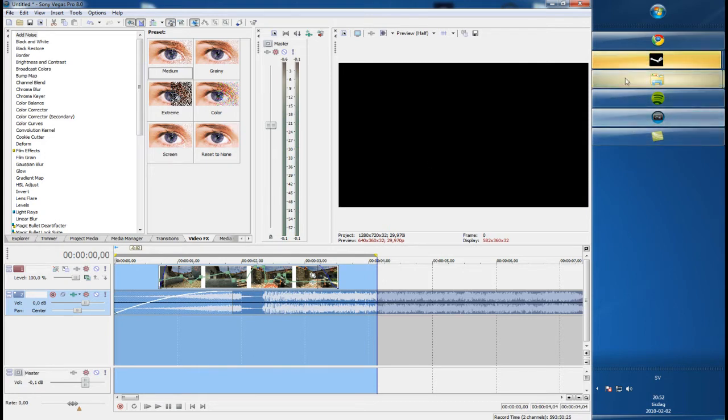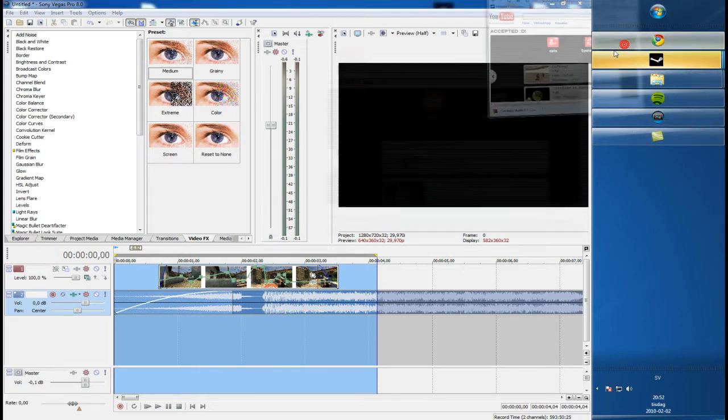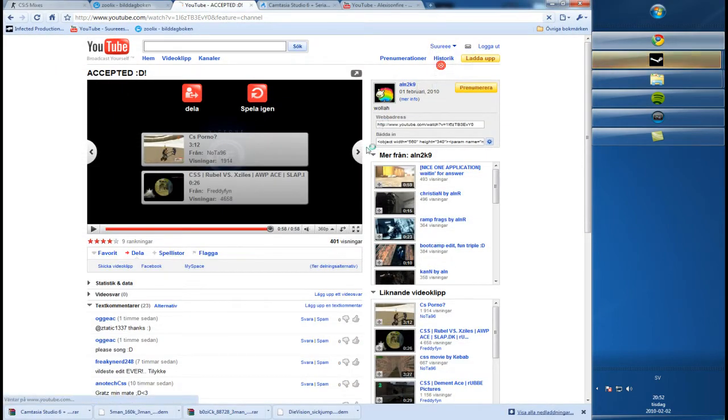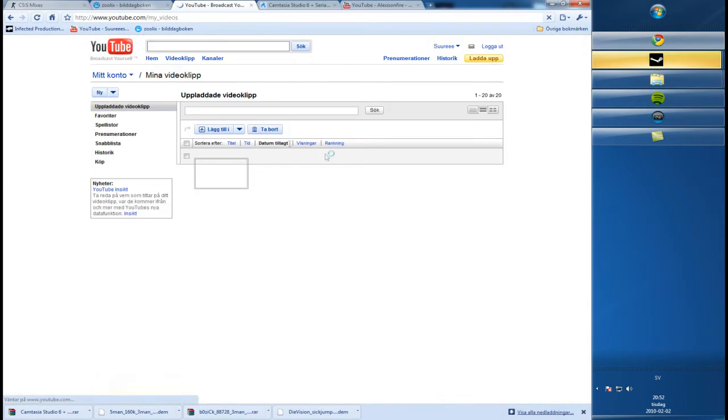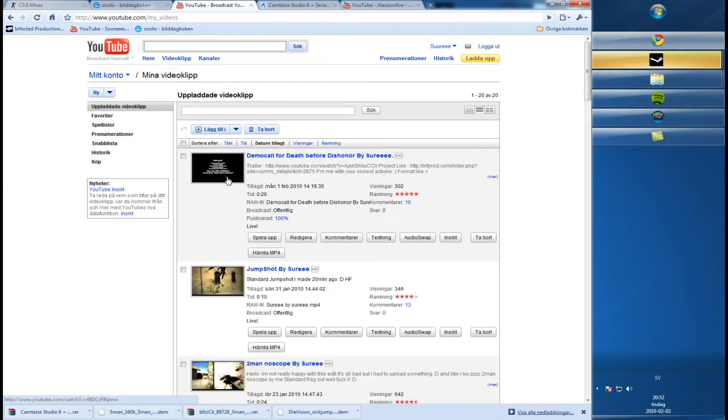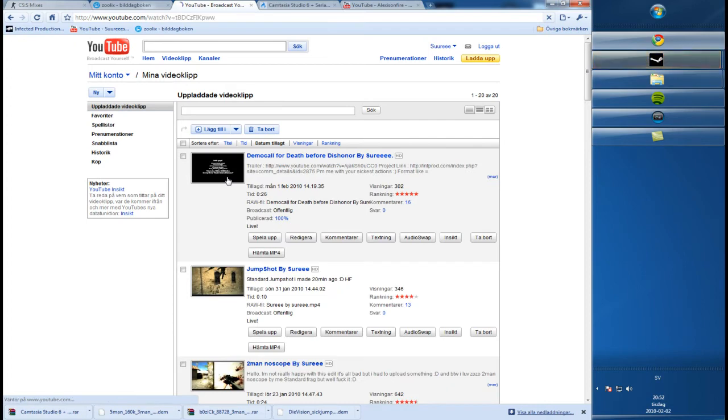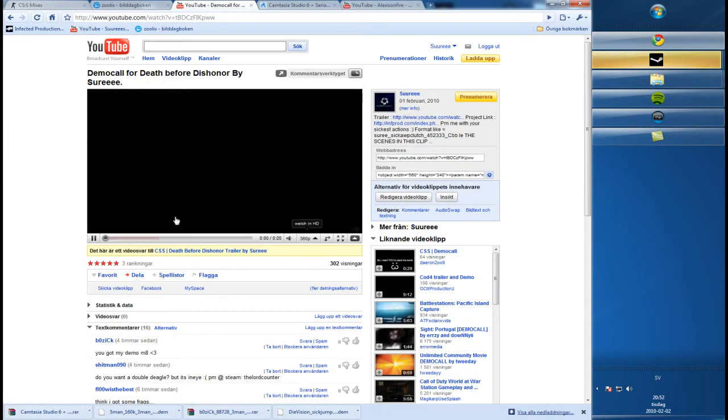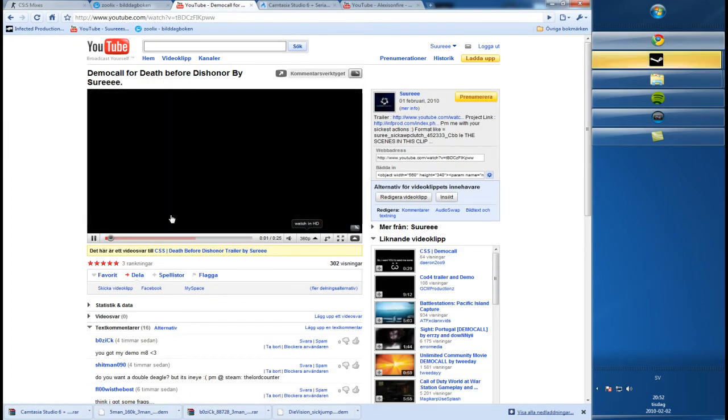One more thing. My movie, Death Before Dishonor, if you might know them. We released them, and I made a demo call yesterday saying that I needed demos and so on. Well, I've got like 200 demos already.